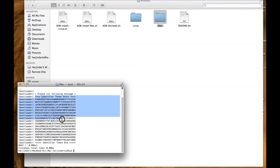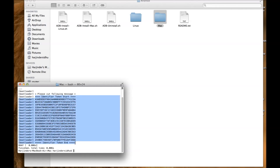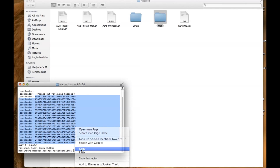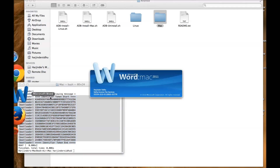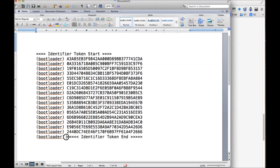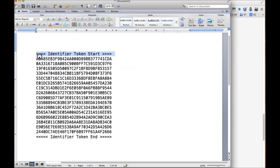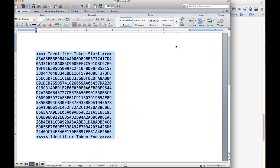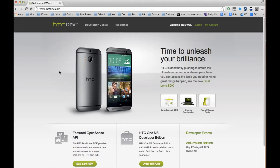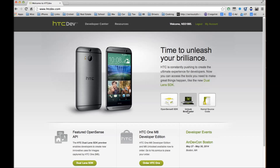Right-click the token, go to Copy, and open Microsoft Word. Once we have the identifier token copied into the Word file, you need to delete the bootloader command prefix at the front — take a little time to do that carefully. Then copy the whole token. Now go to htc.com and make sure you are logged into your account, then go to Unlock Bootloader.